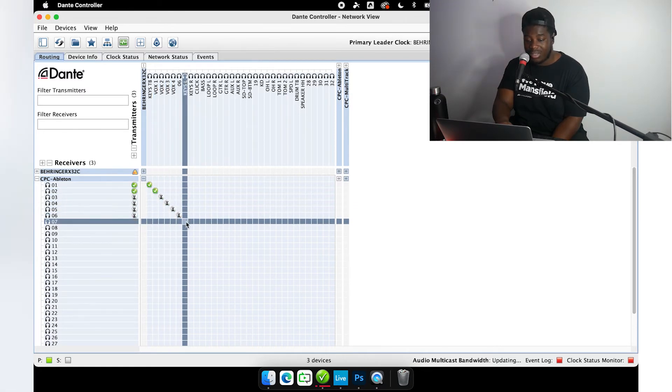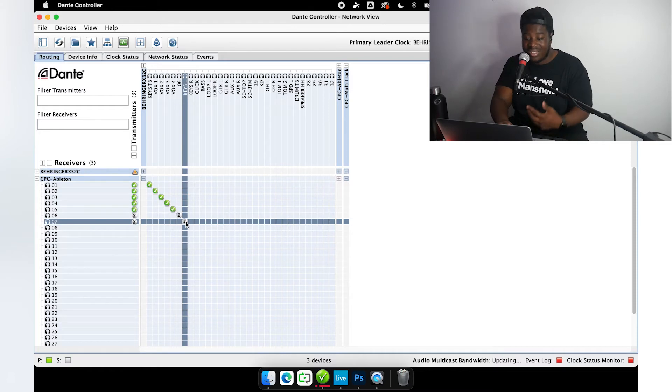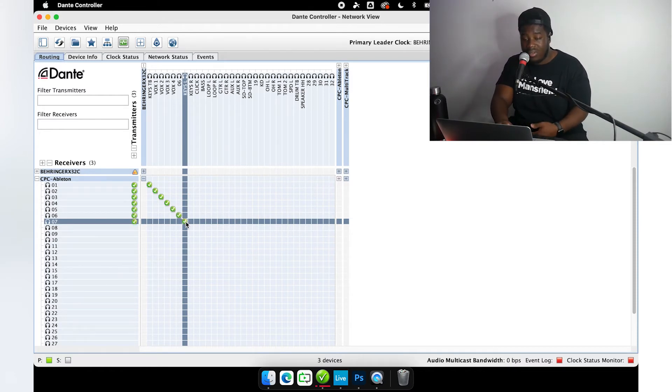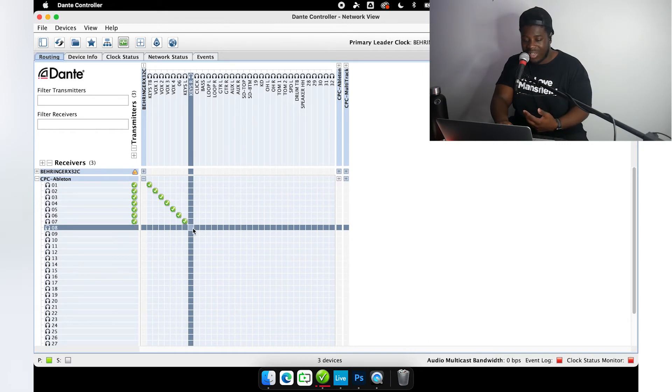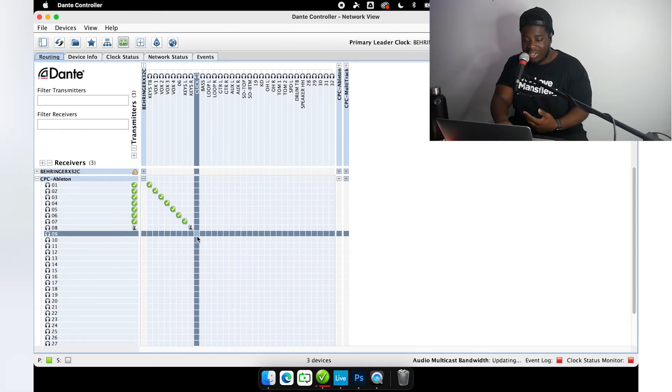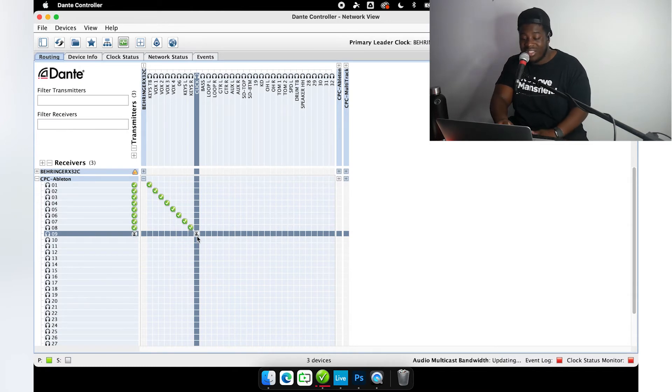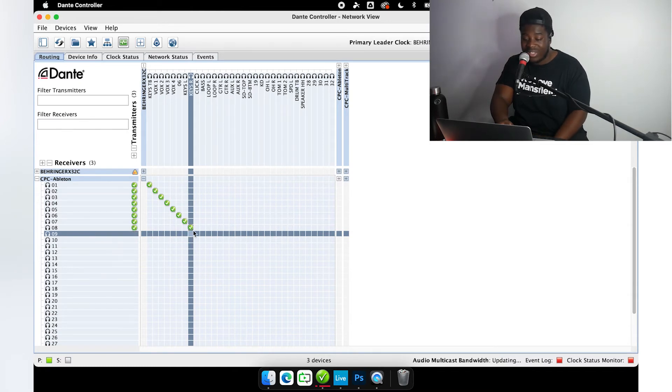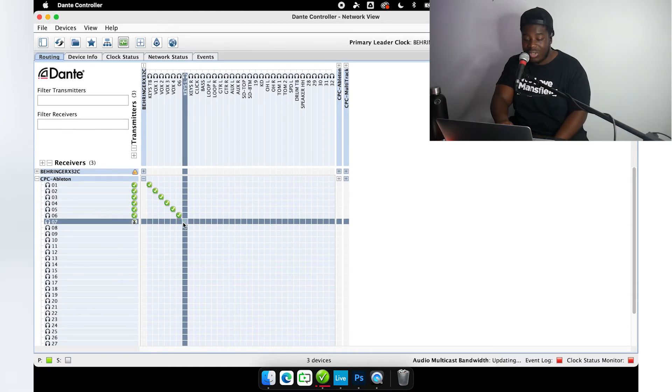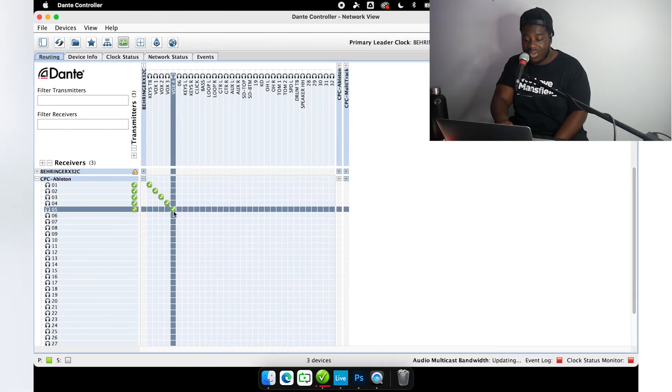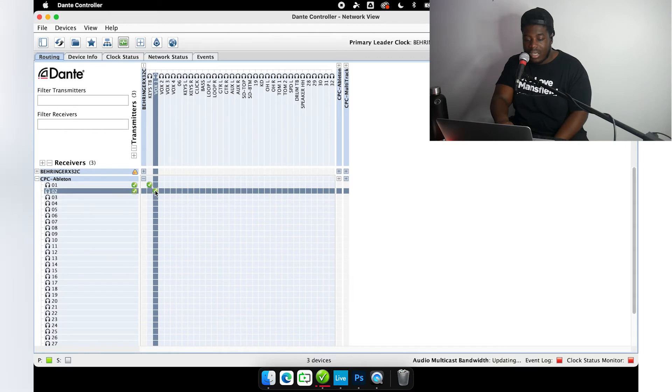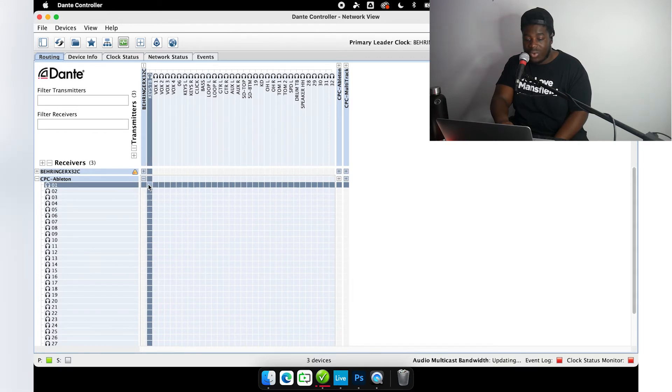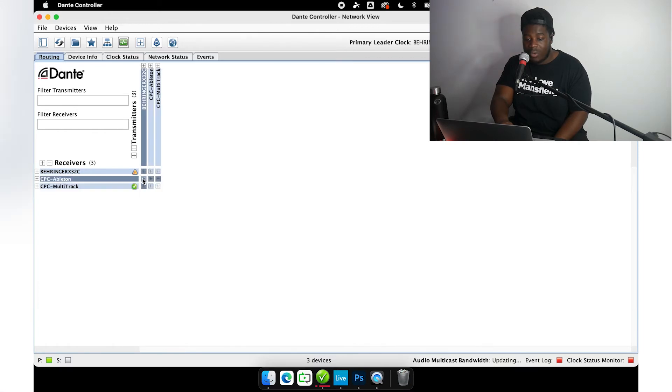For example, if I wanted the keys talkback channel from the console to go to input one on my multi-tracking computer, I can just keep going down here and checking these subscriptions. This is the way that a lot of people go when they're doing this—they just go down the grid and check, make sure they have the right channel selected. But there is a faster way to do this, so I'm going to unsubscribe these and show you the faster way.